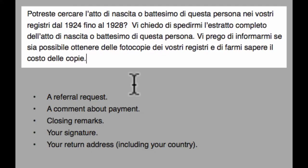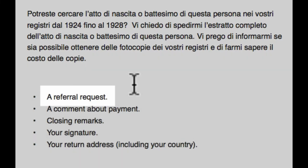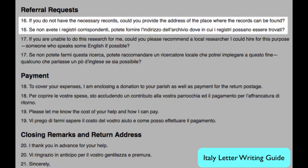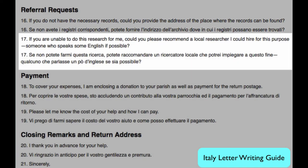It's better to just ask for a small amount of information until you've established a relationship with that office. Next is the referral request. Here we ask them: if you don't have the necessary records, please tell me where they are. If you're unable to do the search, please recommend somebody.